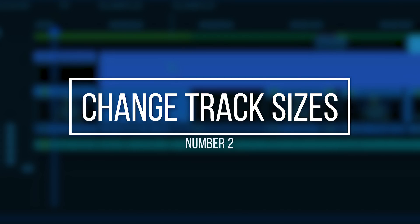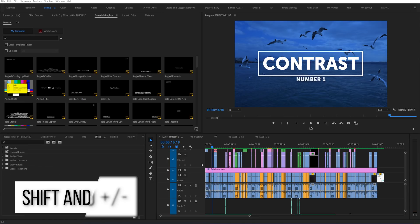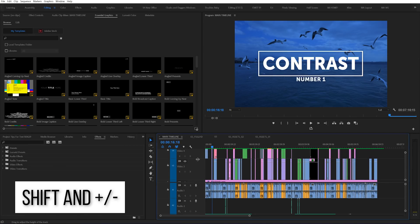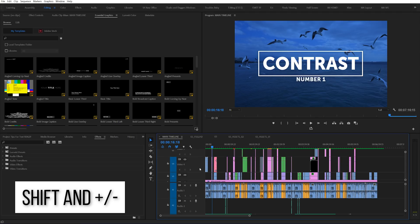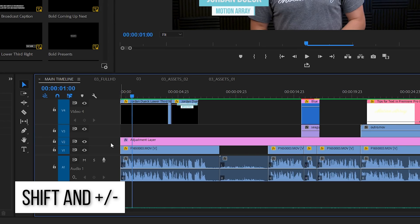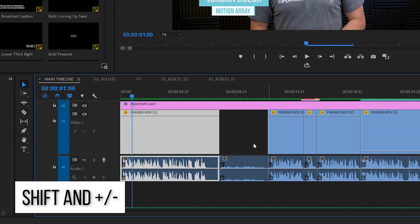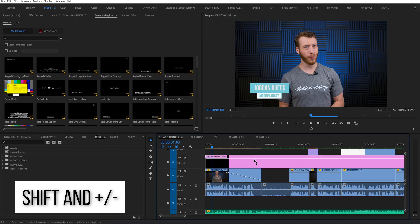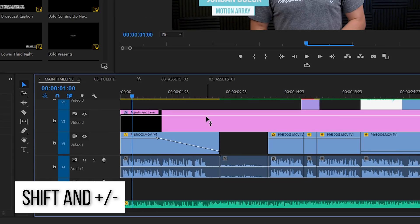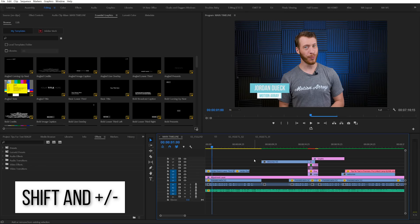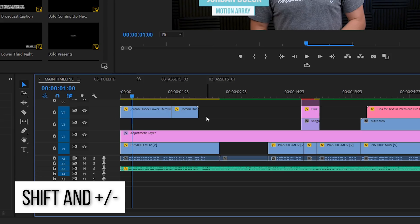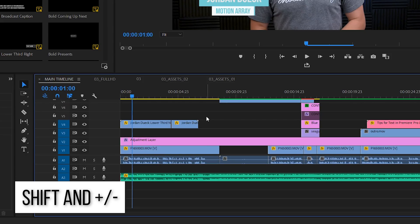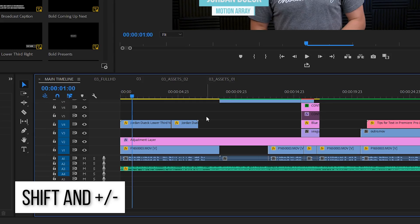Number two: increase or decrease the size of video and audio tracks. Another frustrating task I find myself doing often is increasing or decreasing the width of audio and video tracks. If it's too skinny, you can't see any changes to opacity or speed ramping that you've done. But if it's too thick, you might not be able to see any of the other tracks above your clip. By holding Shift and hitting plus or minus, you can change the size of your audio and video tracks. For fine control, target specific video layers with Control or specific audio layers with Alt, then use plus and minus to change those individual tracks.